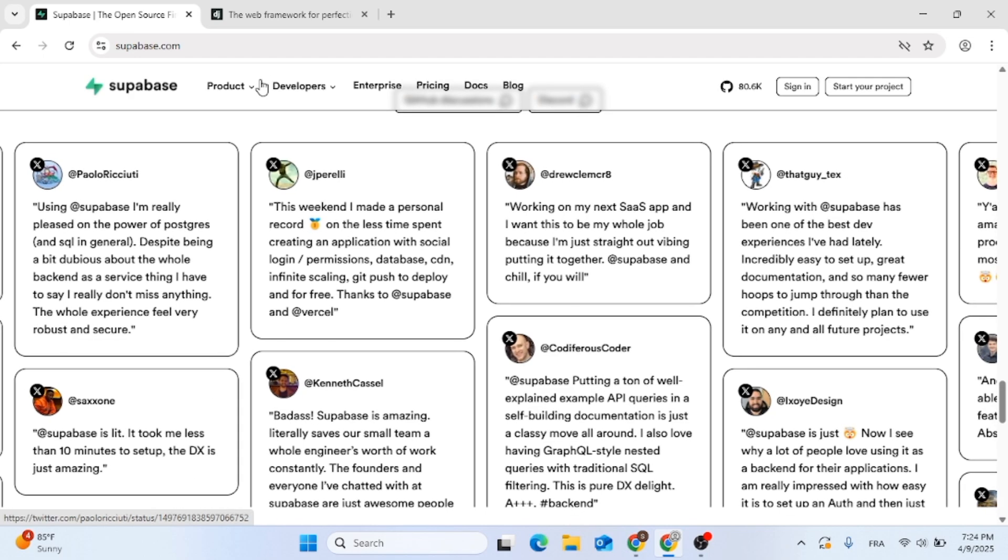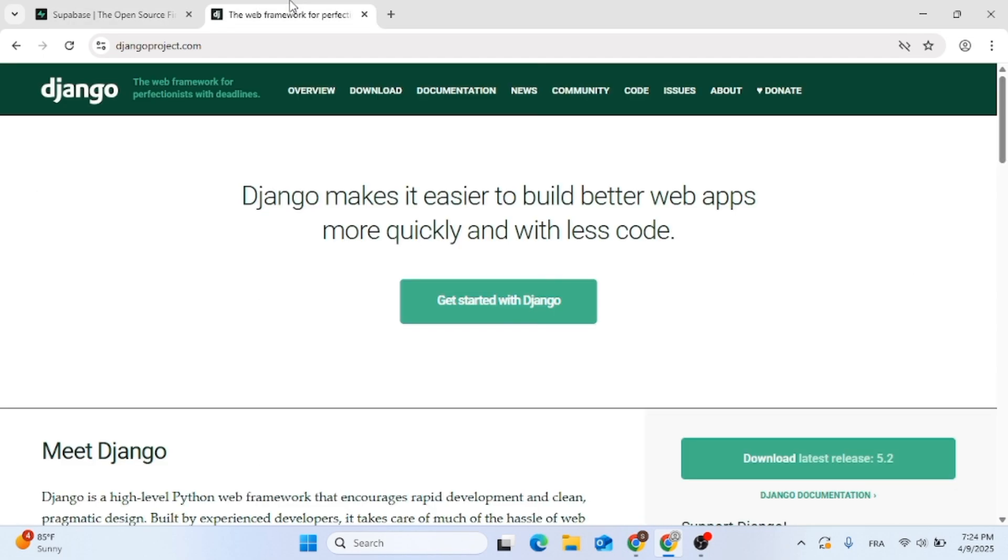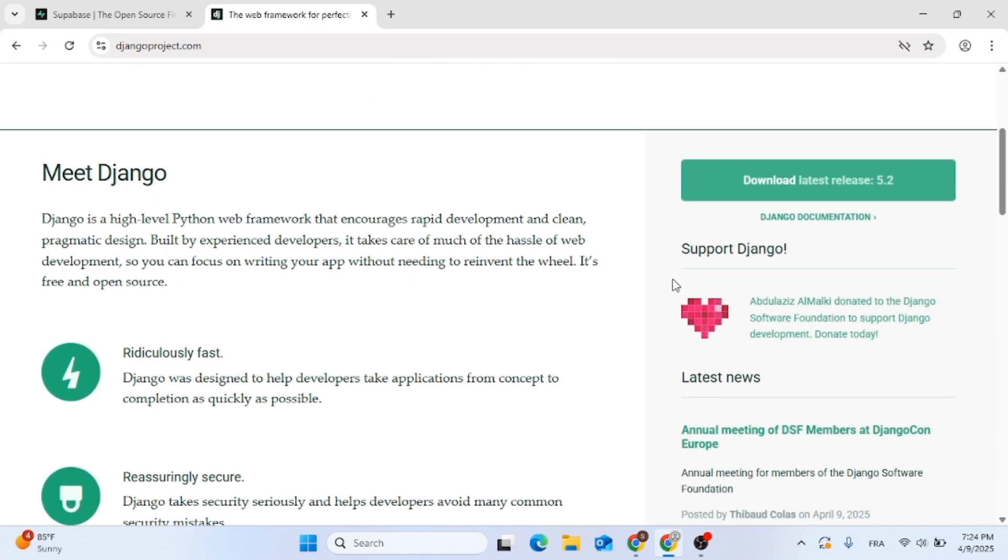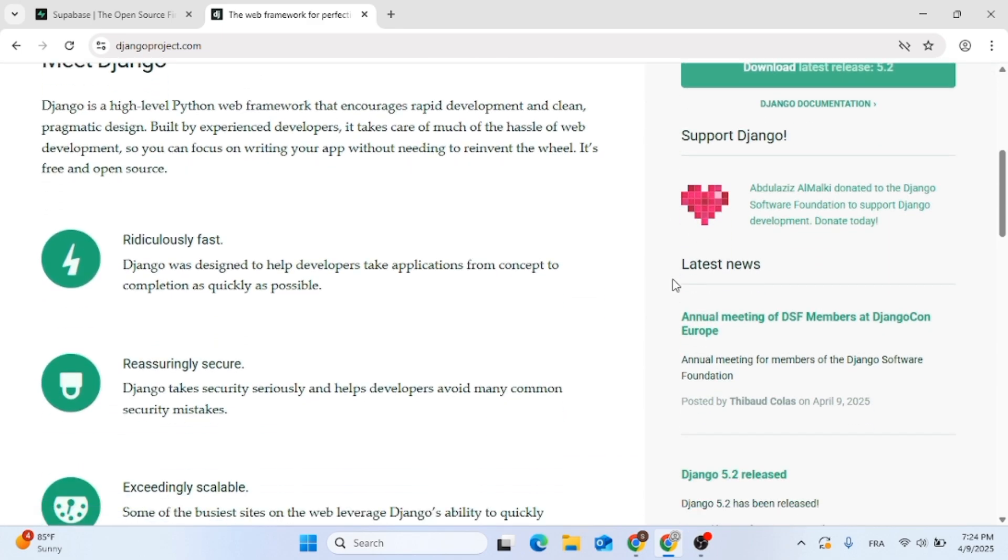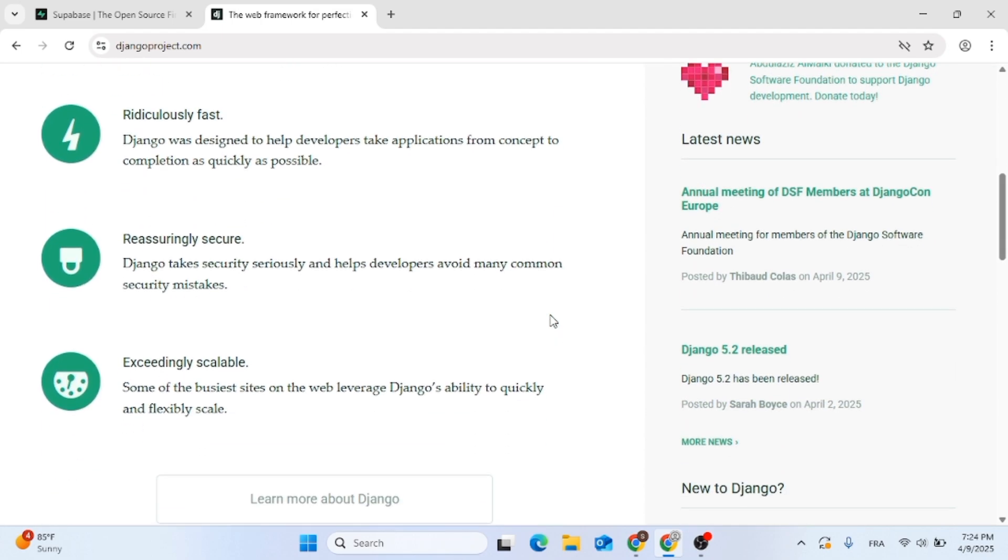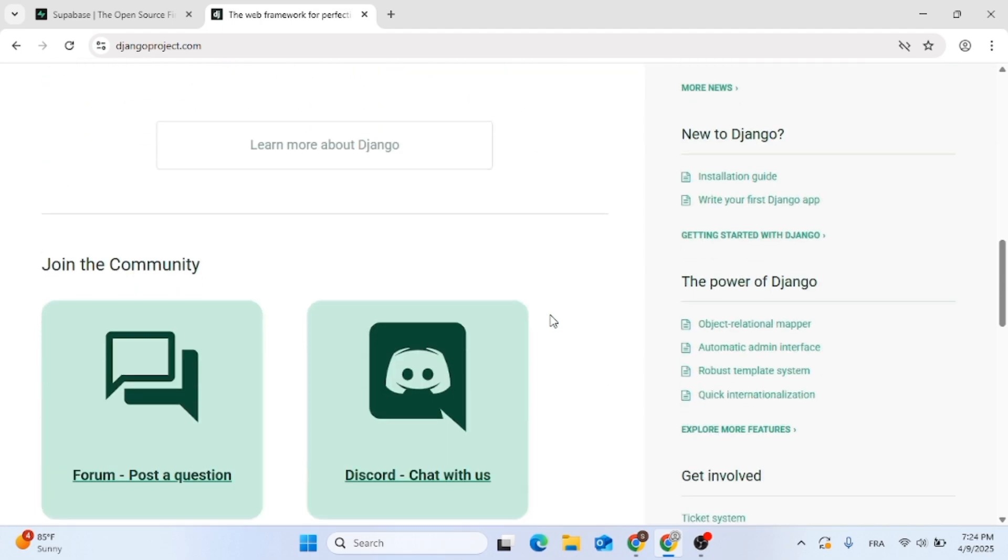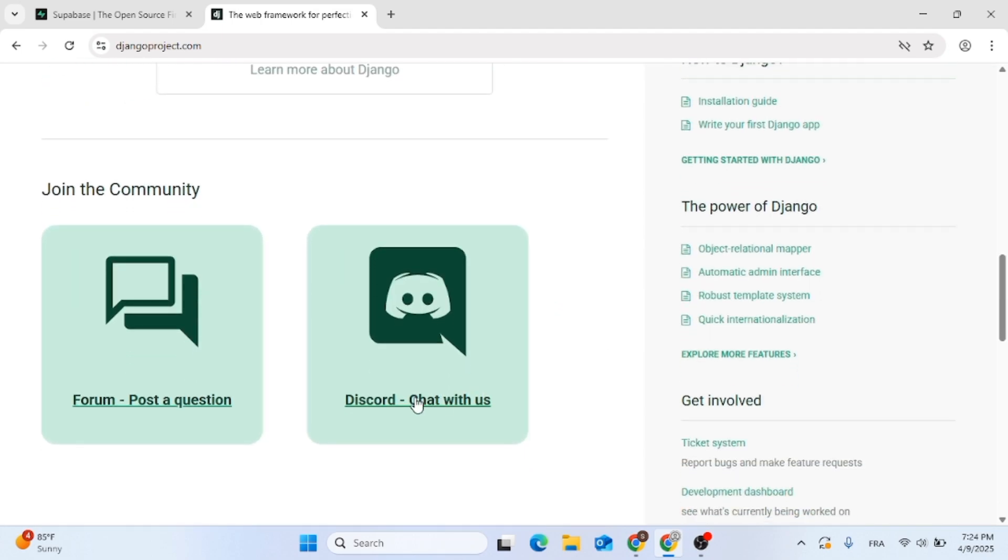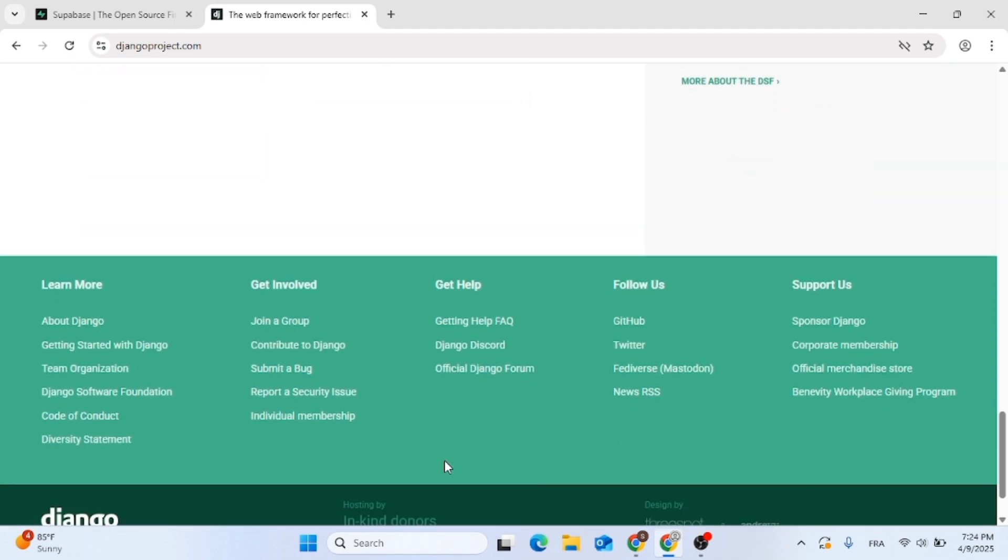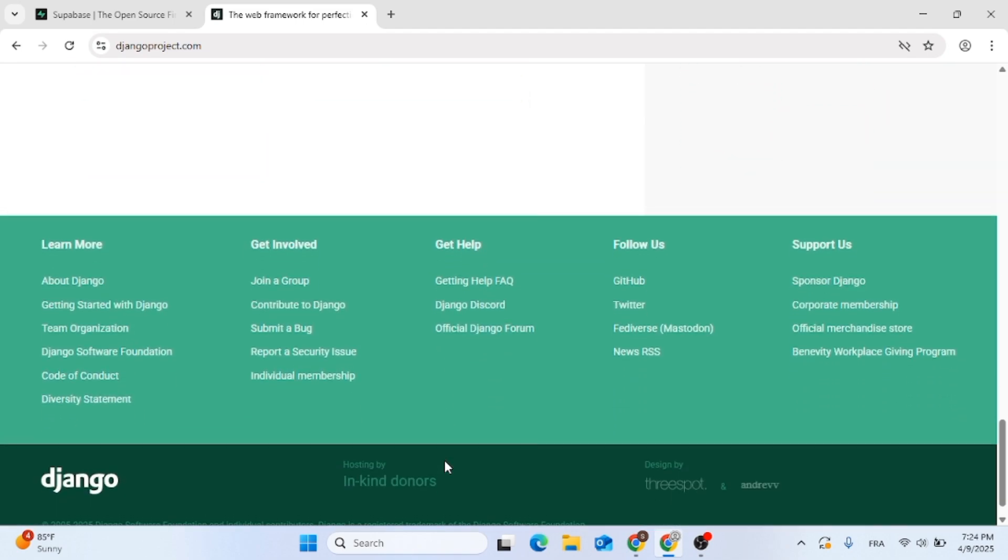Now on the other hand Django, it's a full-stack Python web framework and it comes with everything: ORM, routing, templating, admin panel and it's incredibly secure and battle tested. But it's more hands-on and you will be doing more backend coding yourself.